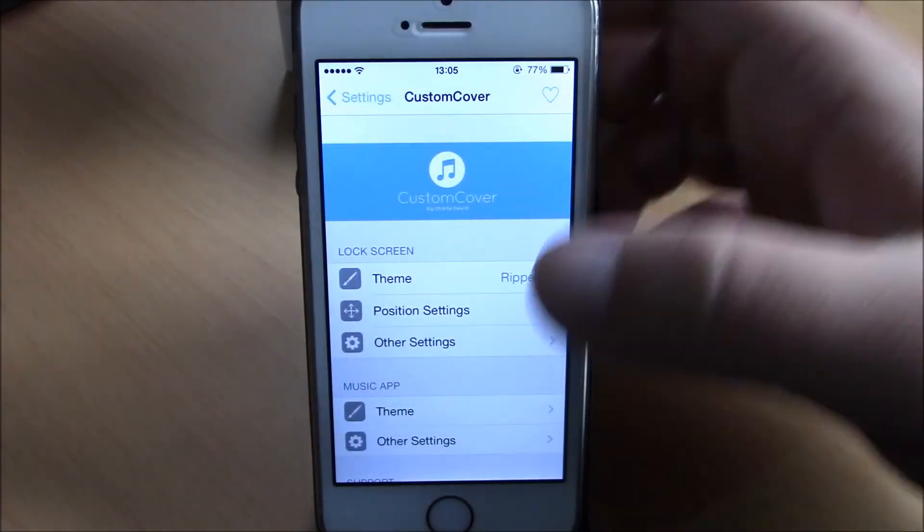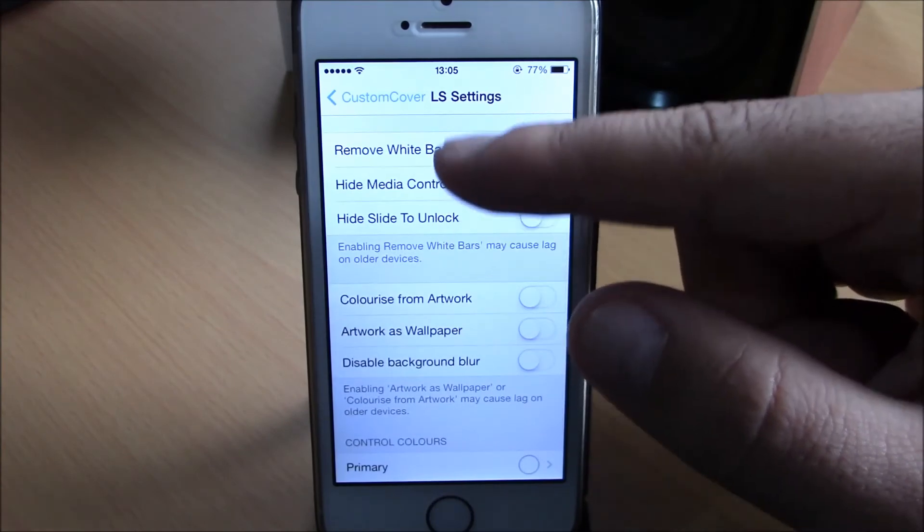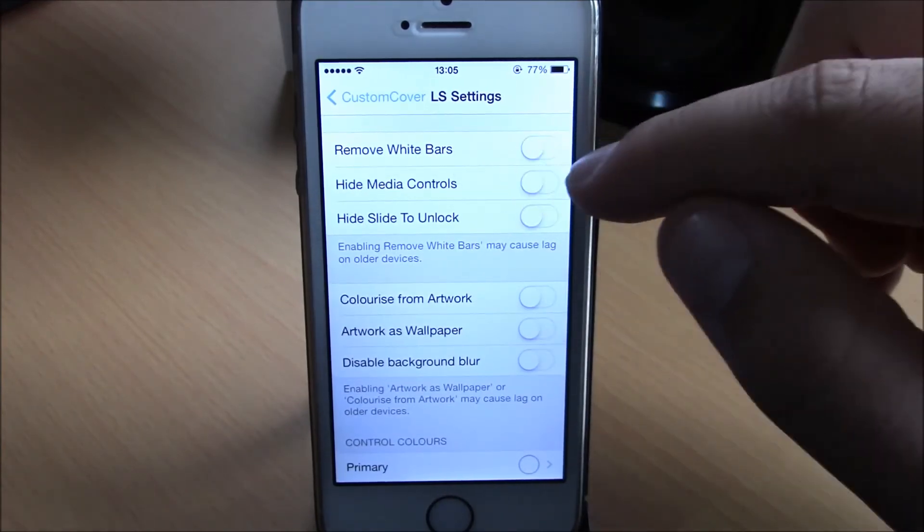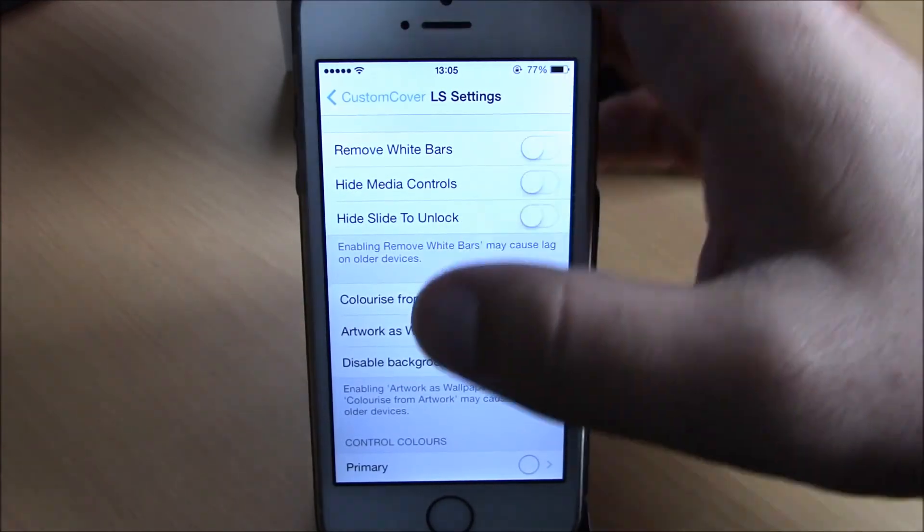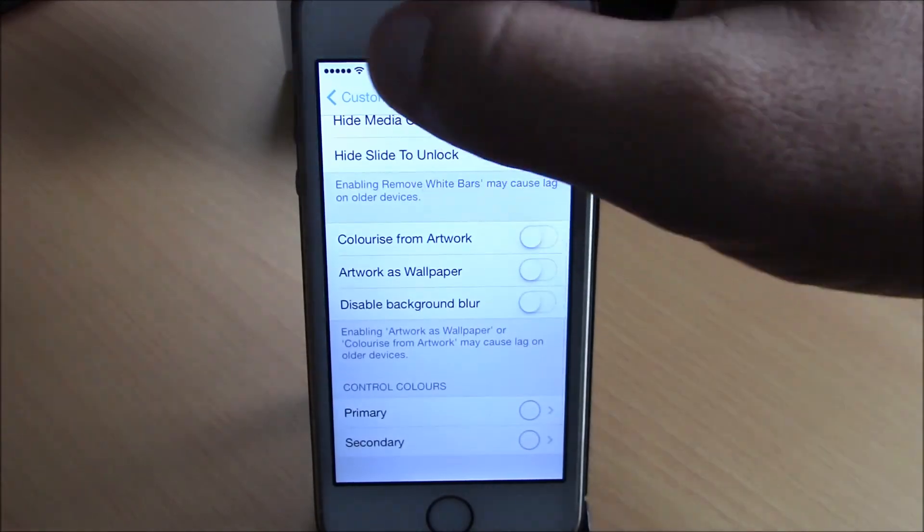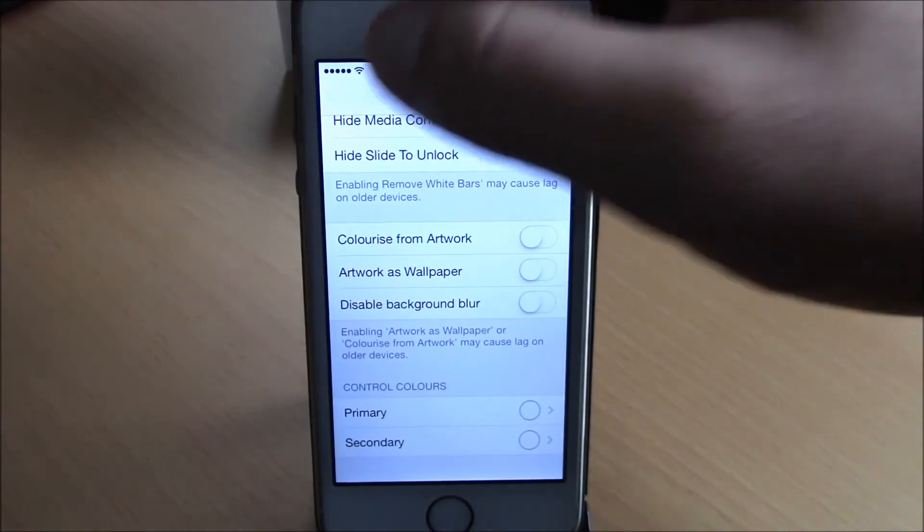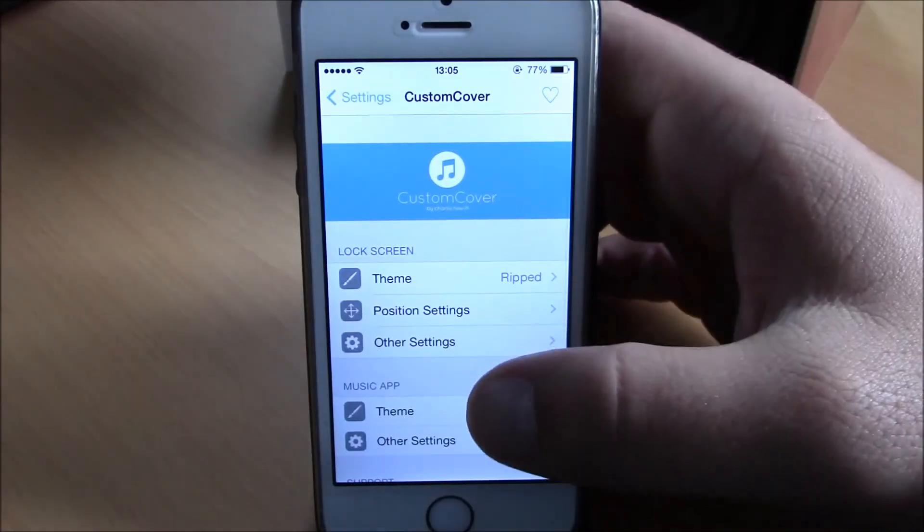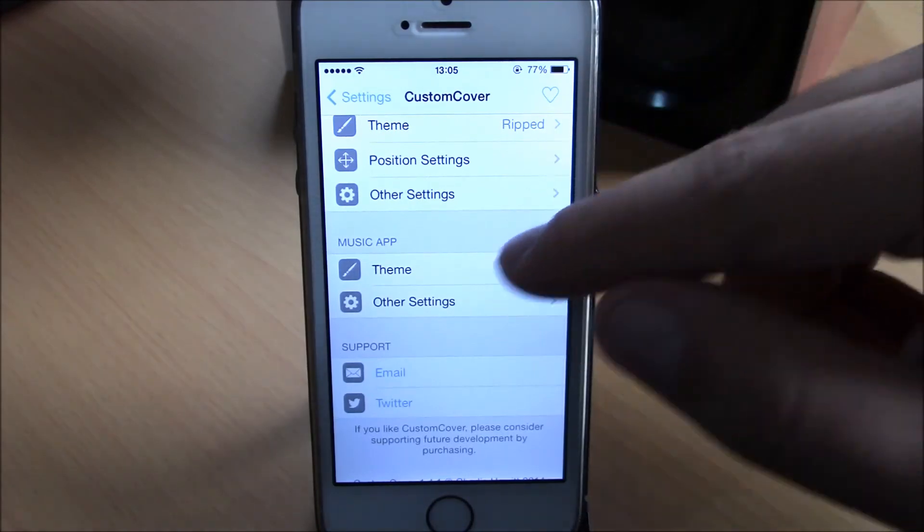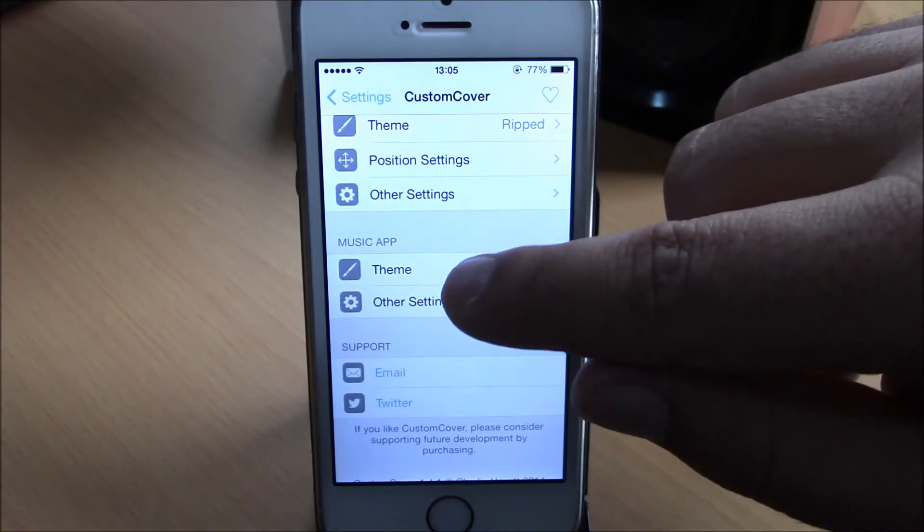And you have other settings here. Here you can remove white bars, hide media controls, hide slide to unlock, and other settings you can choose whichever you prefer. And also you can change the cover on the music app.